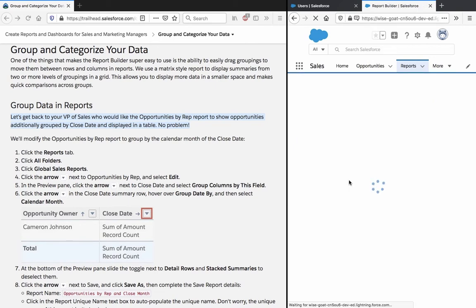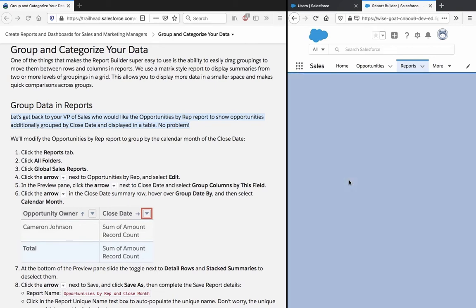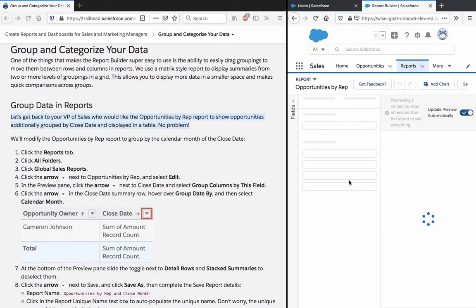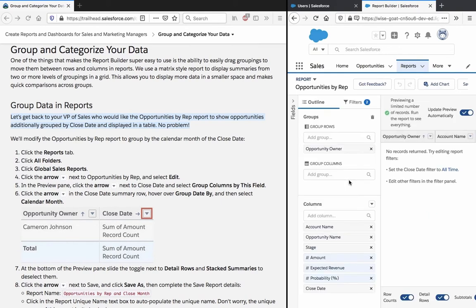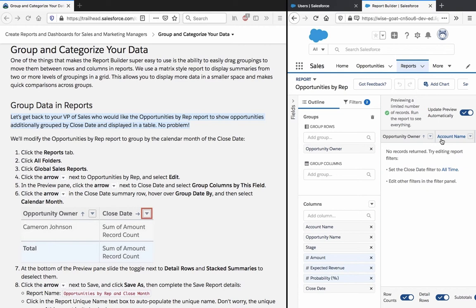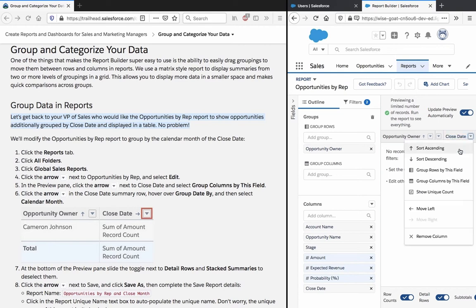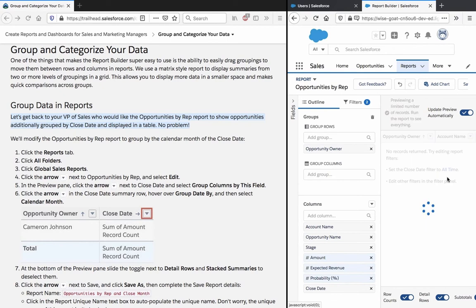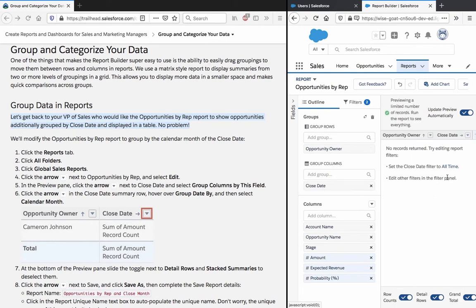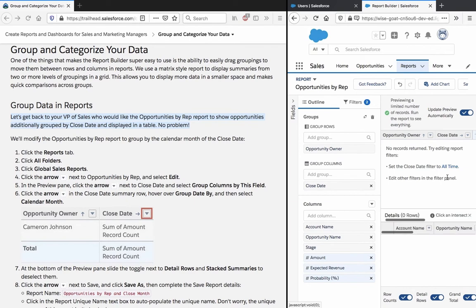In the preview pane, click the arrow next to close date and select group columns by this field. Click the arrow in the close date summary row, hover over the group date by and select calendar months.